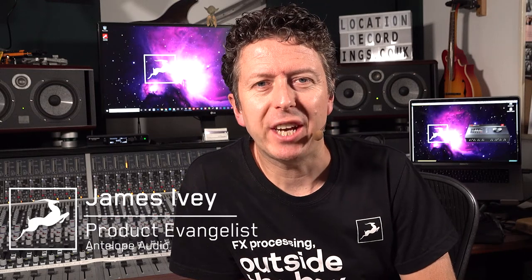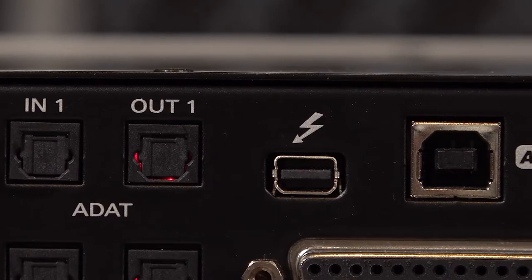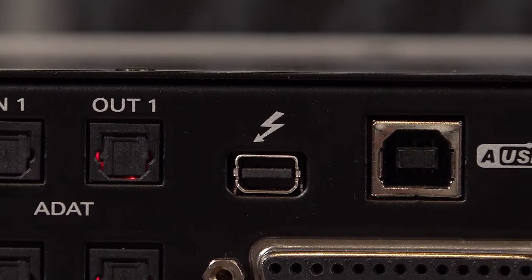Hi everyone, my name is James Ivey from Antelope Audio. In previous tutorials we've shown you how to install and register your new Antelope Audio interface. In this video we're going to look at getting some lovely audio out of your shiny new interface when it's hooked up to a Windows PC connected via Thunderbolt.